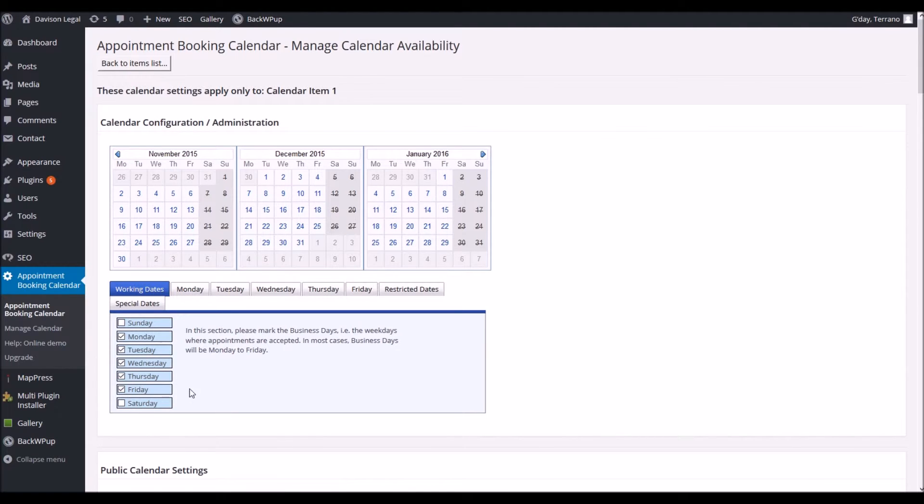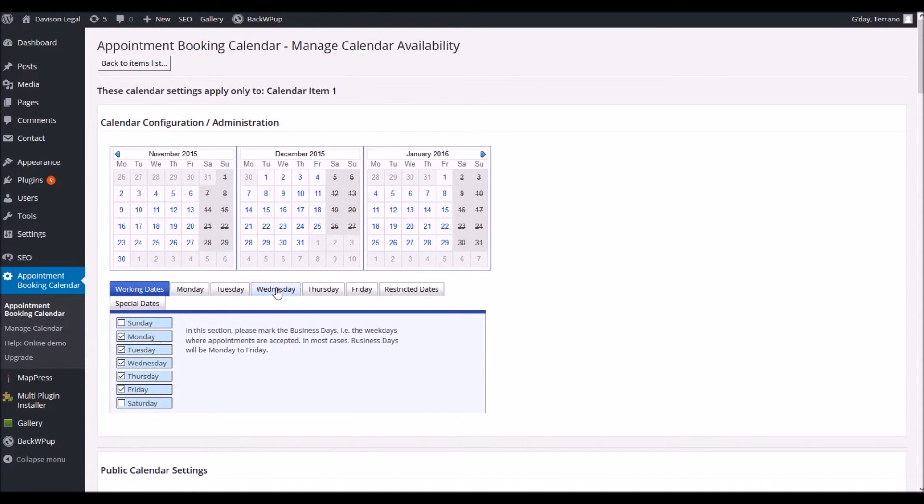In here you can choose what days the appointments can be made. Obviously if you only work Monday through Friday you'd have those selected and when you've ticked them they get their own little tab coming up across the top of this section.